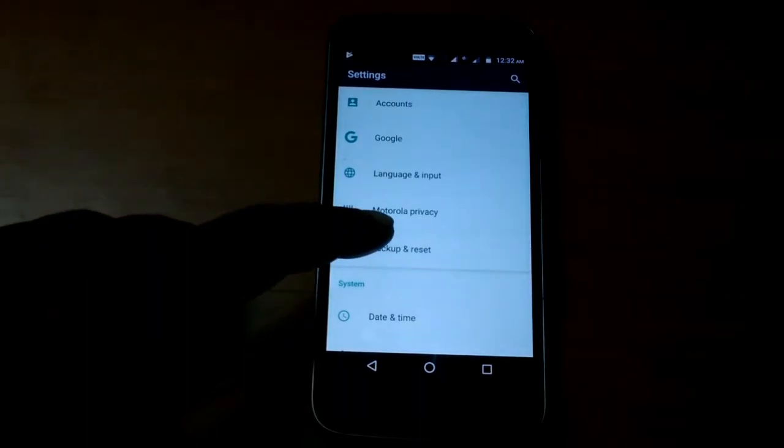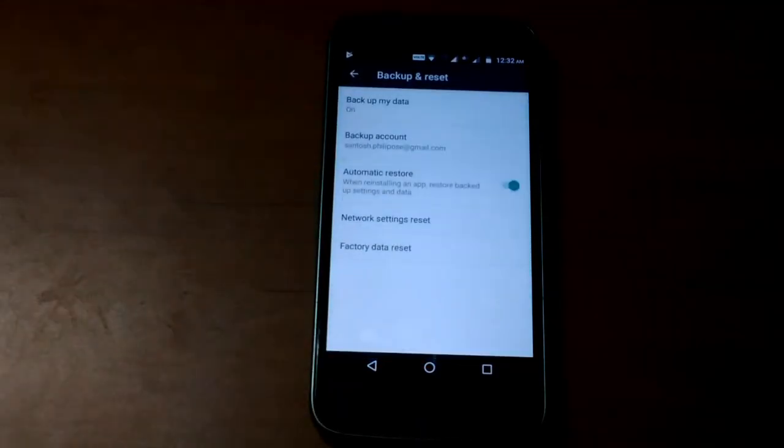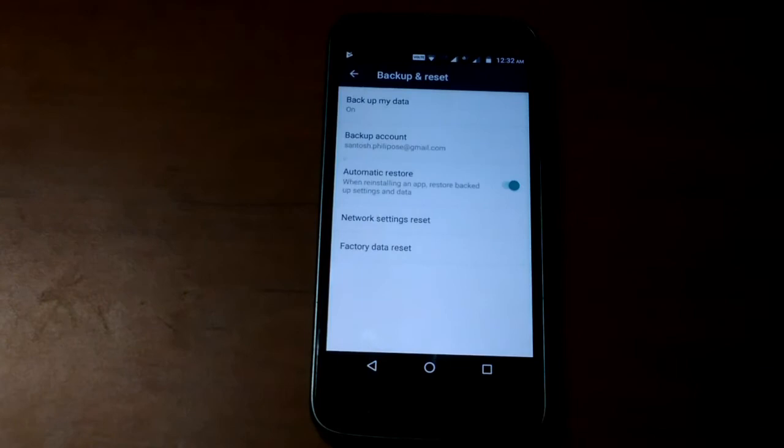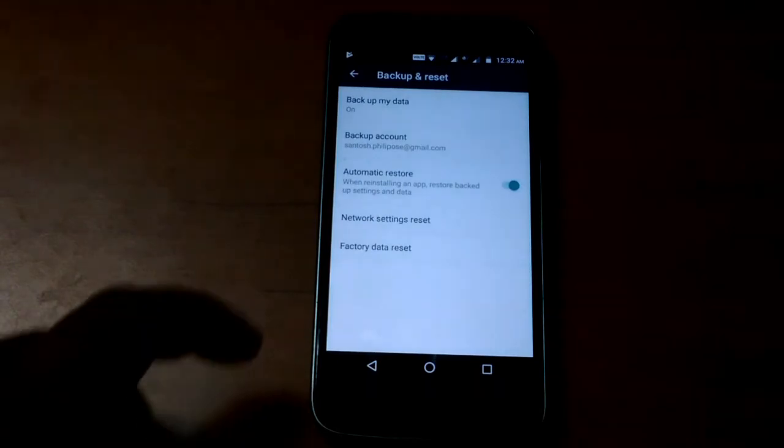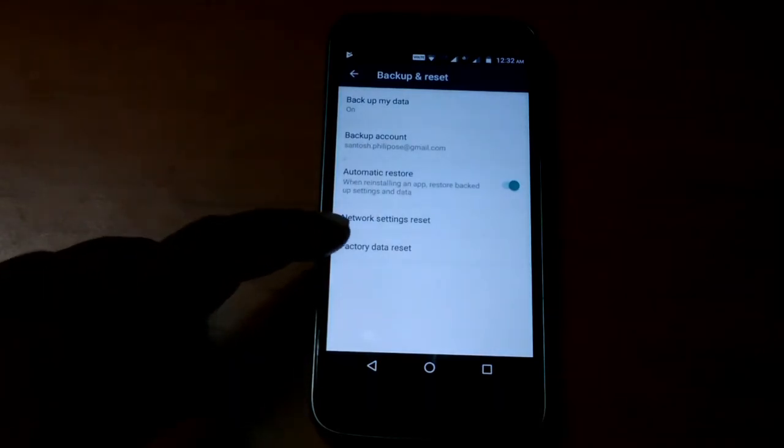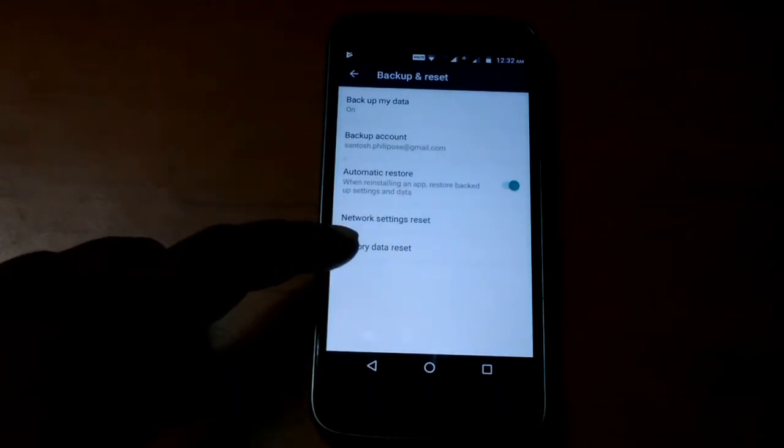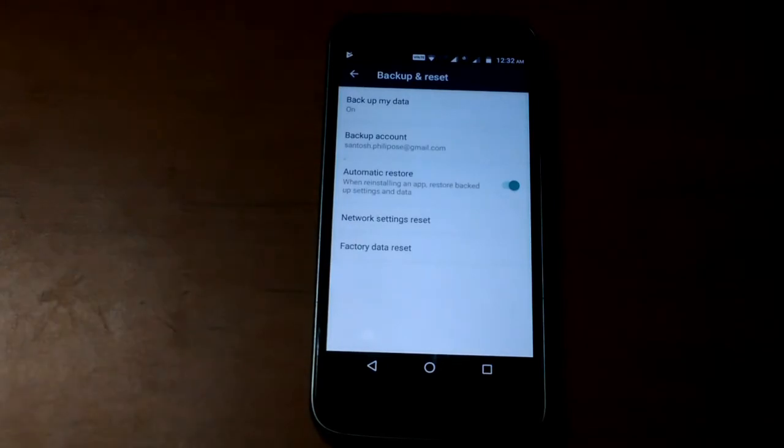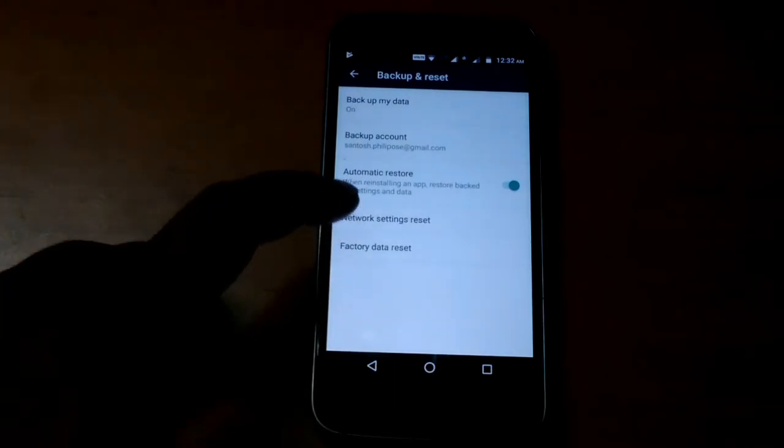Now tap it. You can see here this last option as factory data reset. You can tap it.